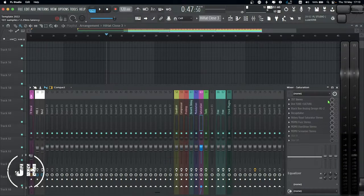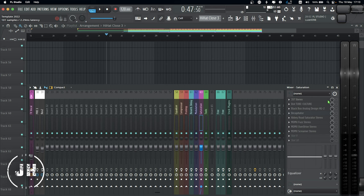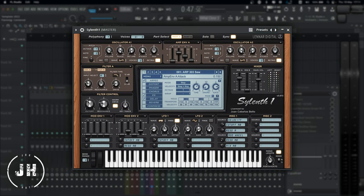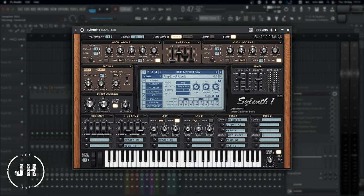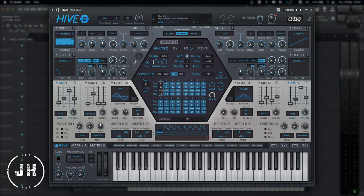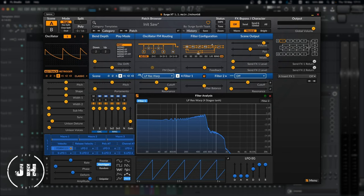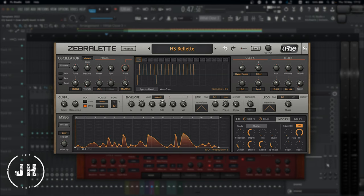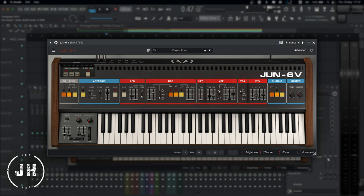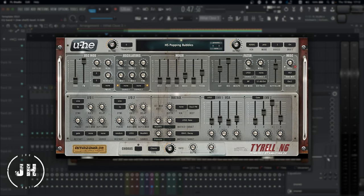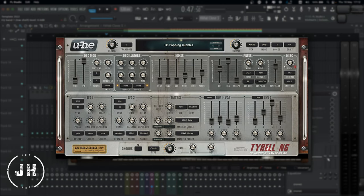And now, let's have a look to the free version of some of my best paid instruments. For Serum, we have Vital. For Silent 1, Matt Title Helm. And for Hive 2, we have Surge XT. For Diva, we can use Zebra LED. Even though only have one oscillator, you can definitely create some amazing sounds. For Juno 6, we have Tyrell N6 by Yuhi.